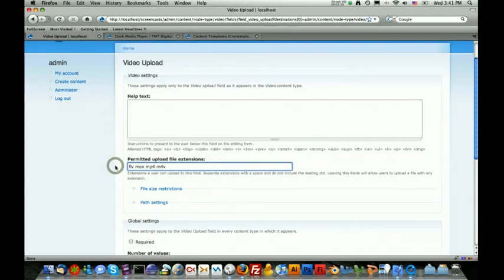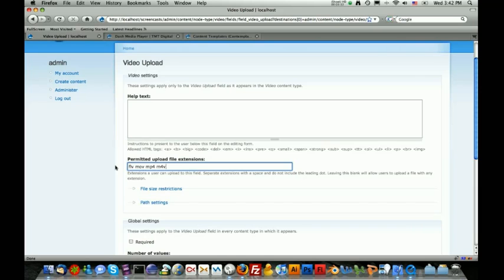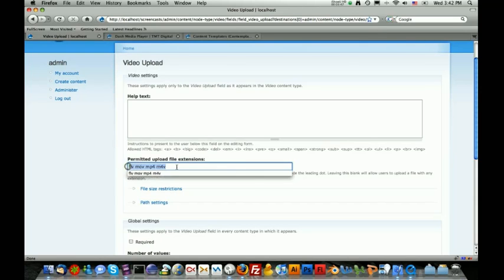Now for those of you out there who are wanting to have a user-generated website where you want your users to be able to upload any type of video content and then to have them automatically converted to the Flash video format, there's already a module out there called the Flash video module that requires a back-end FFmpeg, which is a conversion utility, to do that for you. That's a little bit out of the scope of this tutorial, but this is a good way to do it if you're going to be adding the videos yourself.